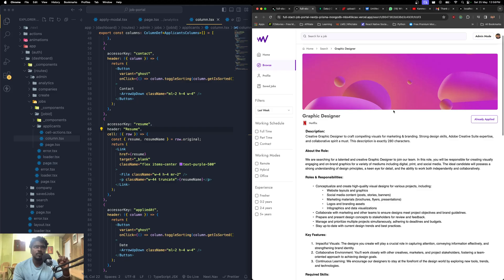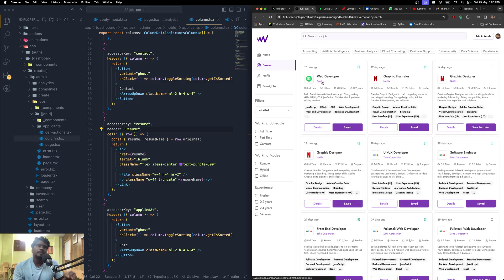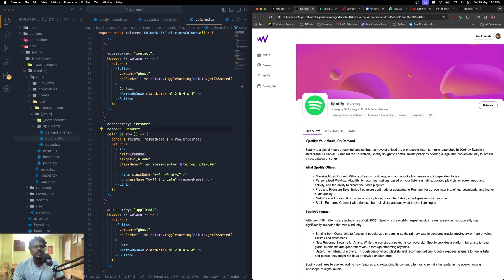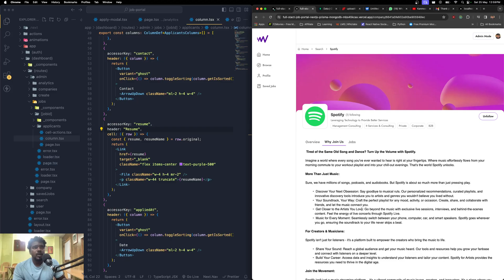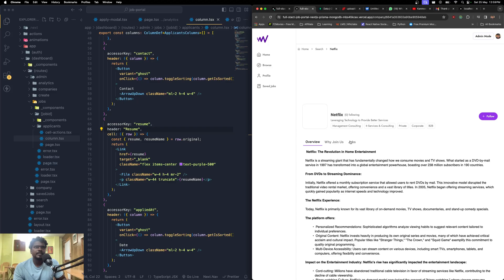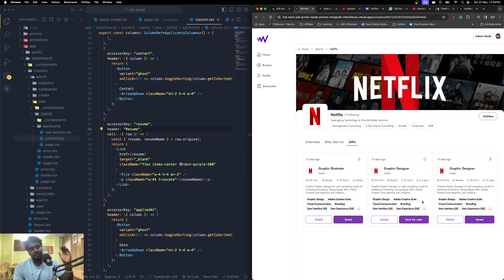On the client side, you can also view company-based data. Clicking a company shows all information about that company, and you can follow or unfollow it. Companies you've followed appear in your profile page. The company overview and 'Why Join Us' content is generated using Google Generative AI. Clicking 'Jobs' on a company page lists the jobs created by that specific company.